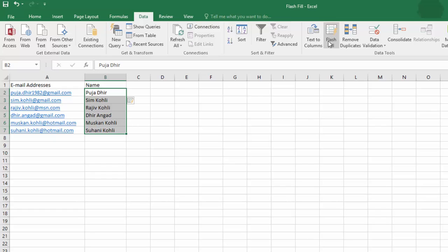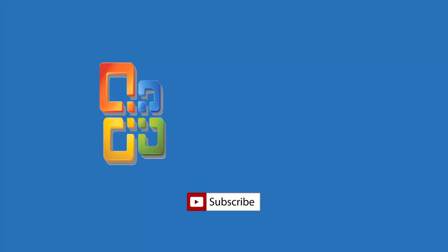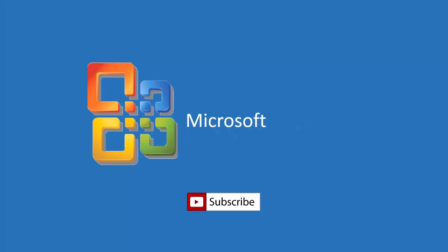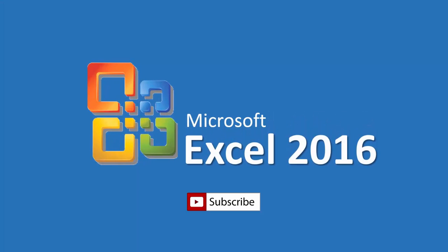So, this was all about using Microsoft Excel Flash Fill. If you like this video, then do share it with your friends. Subscribe to our channel for more upcoming videos. Thanks for watching, and take care.